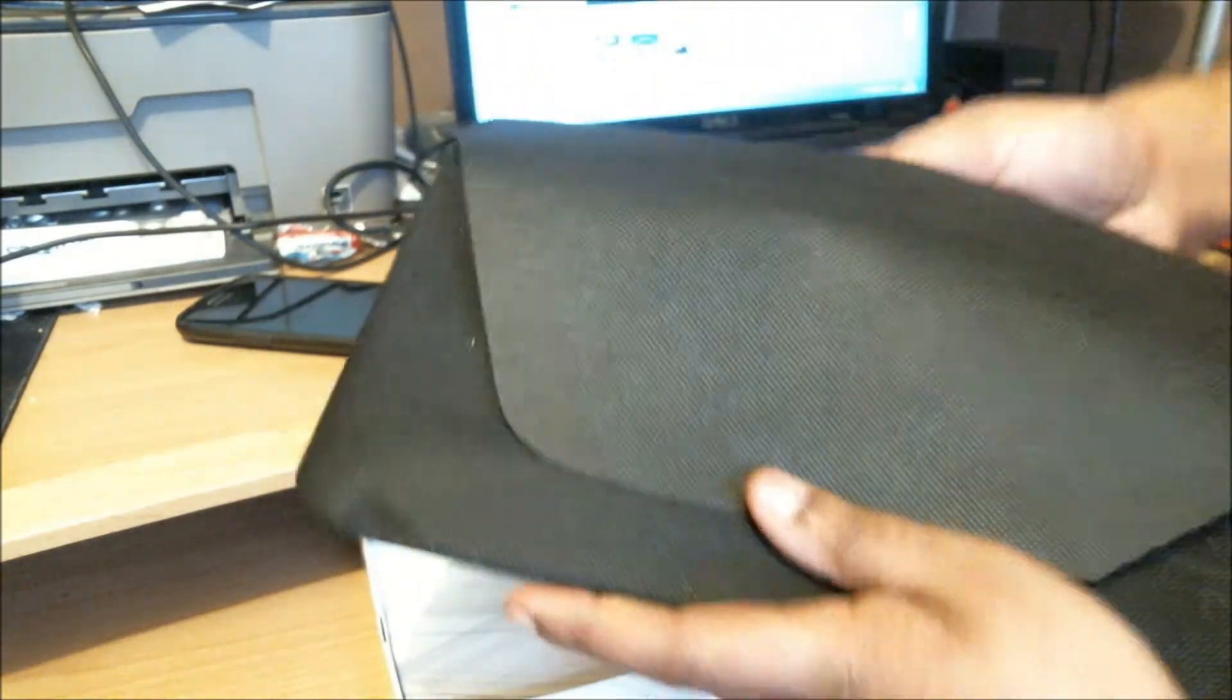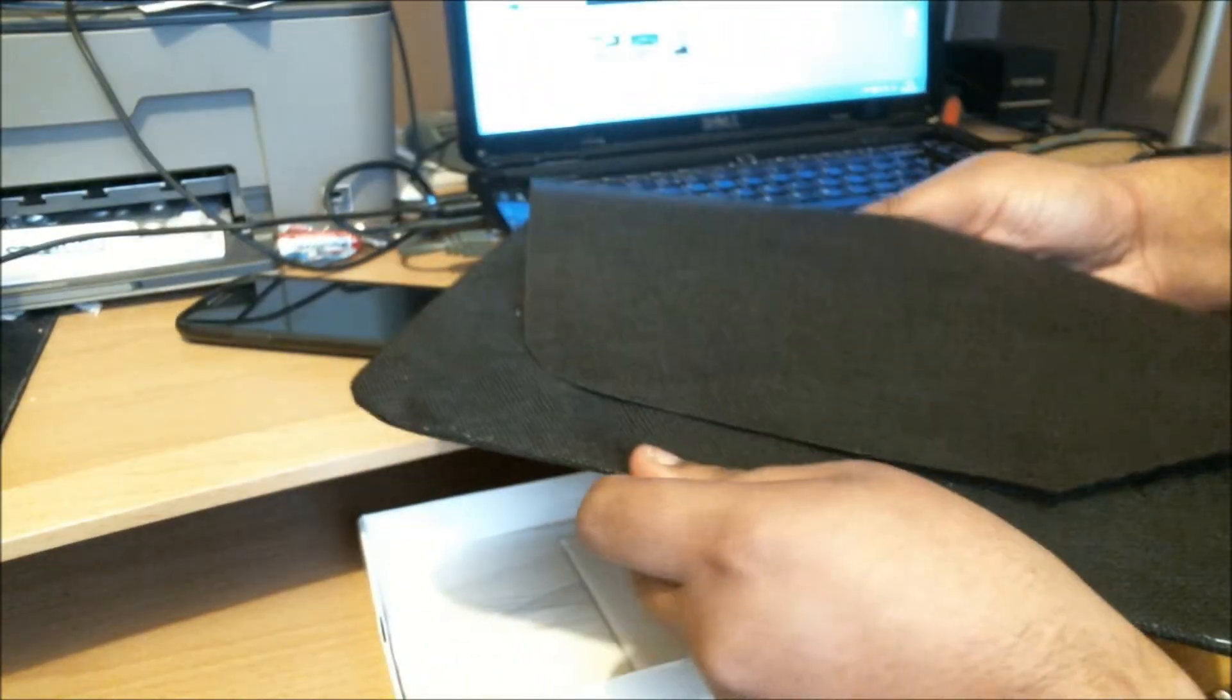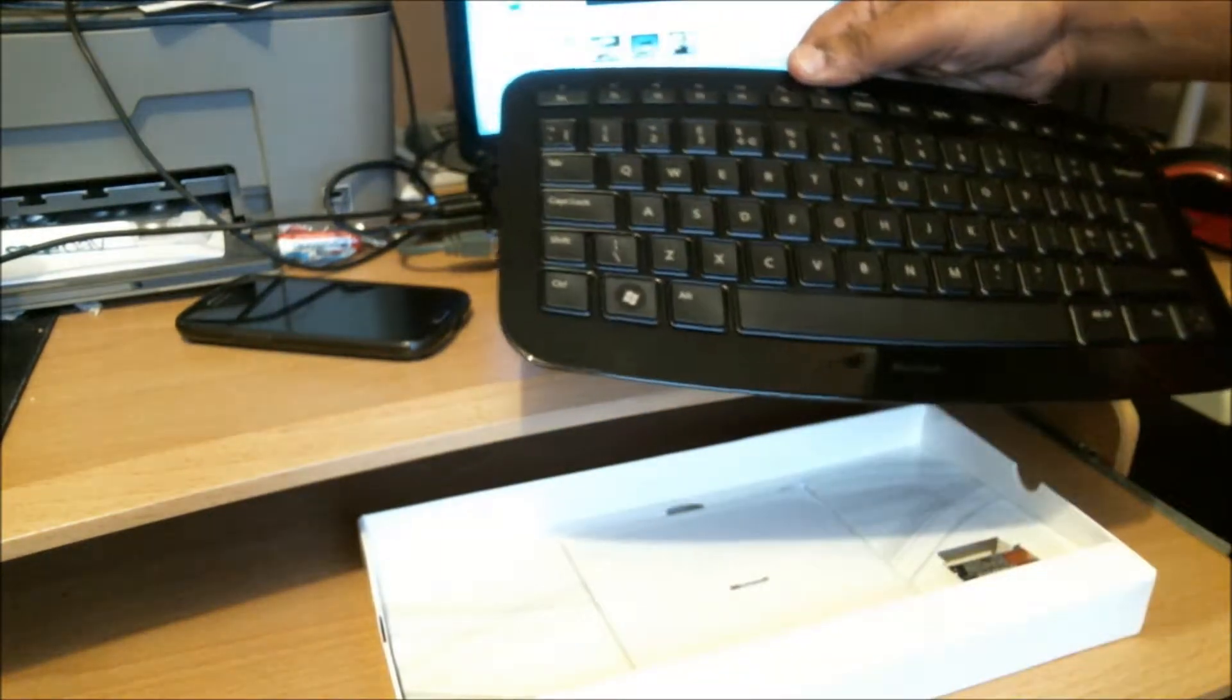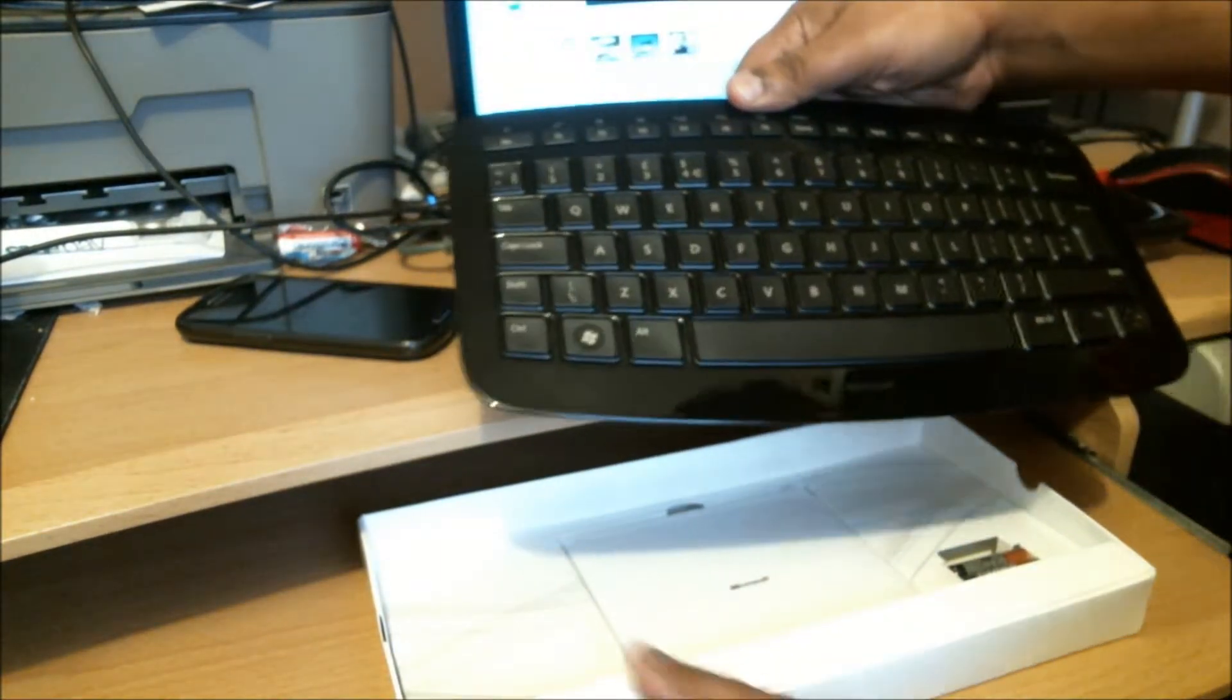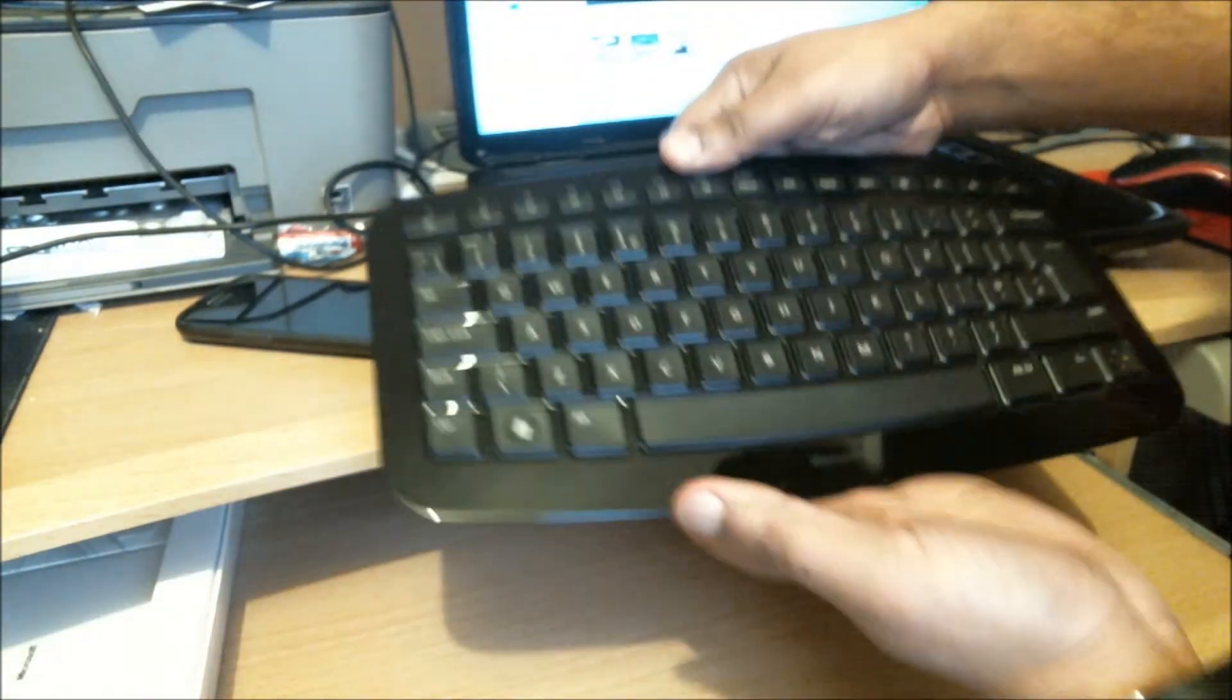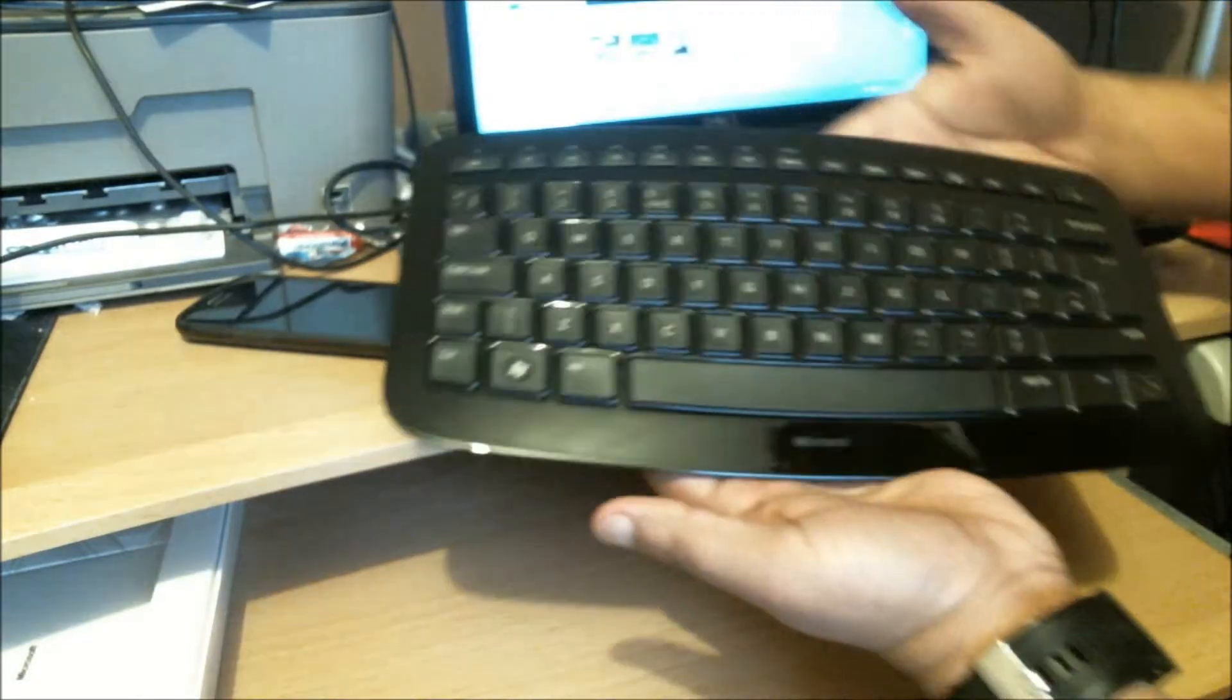If you can see it, there you go. There it is. It's going to get all fingerprints on it now. It's already a shiny, shiny material.